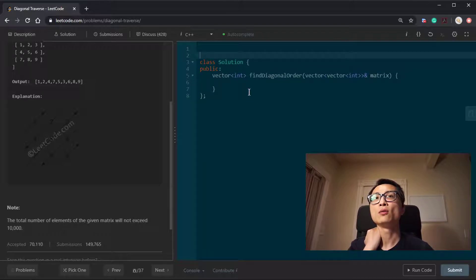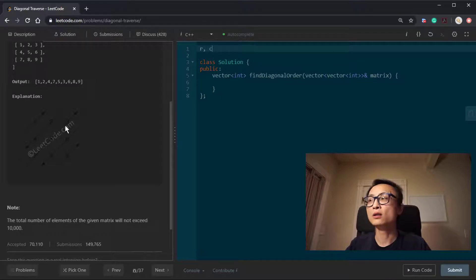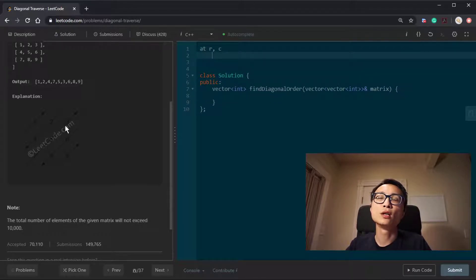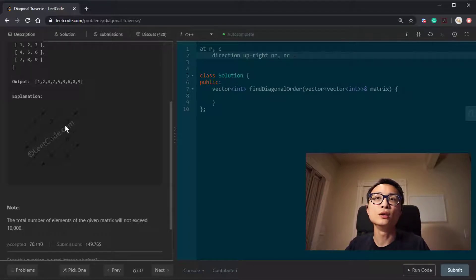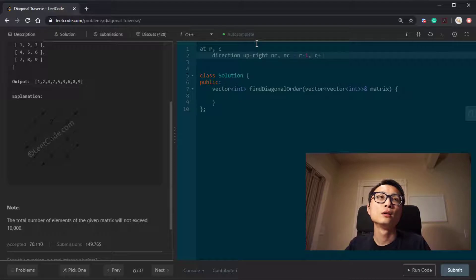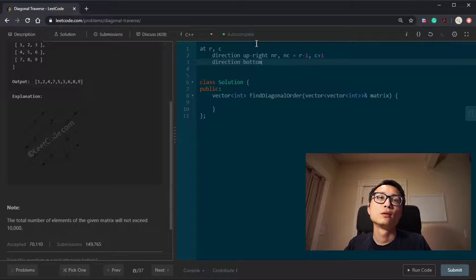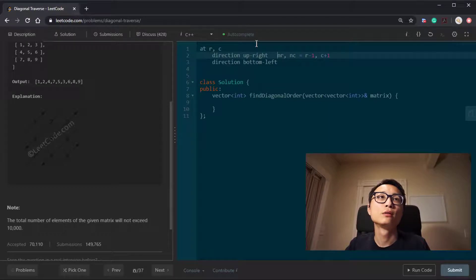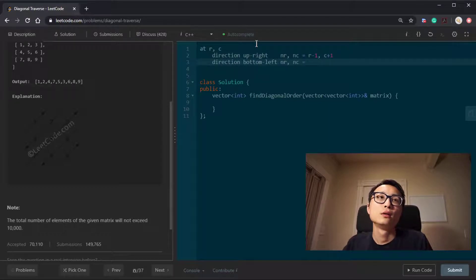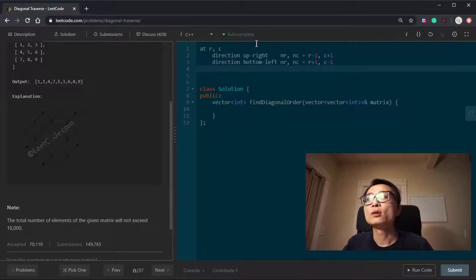The key detail is figuring out the next location. If you are at row and column, then for the upper-right direction, the next location is row minus one and column plus one. For bottom-left, it's row plus one and column minus one.